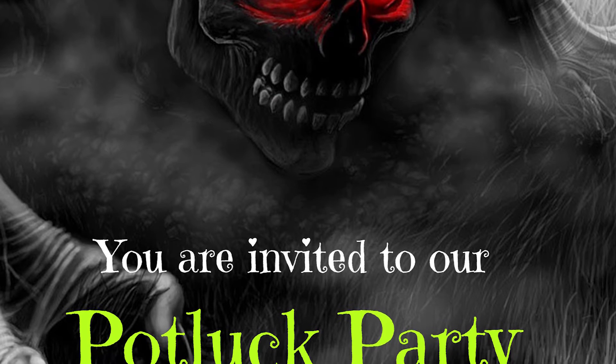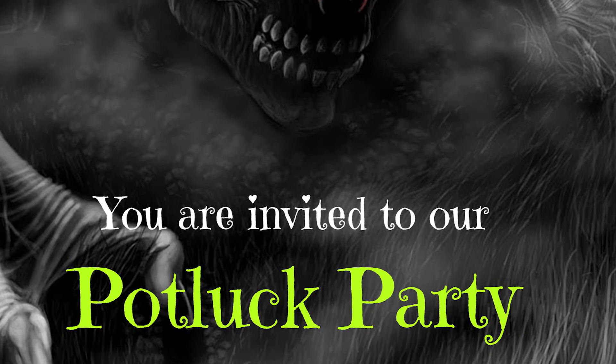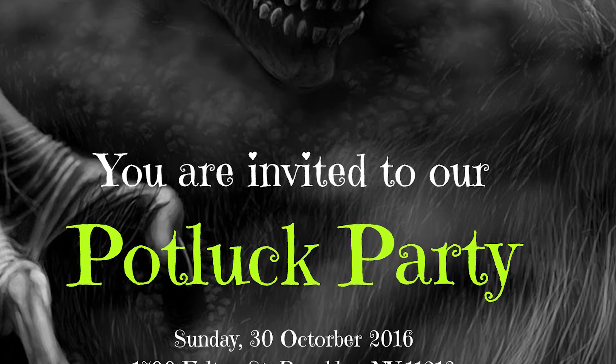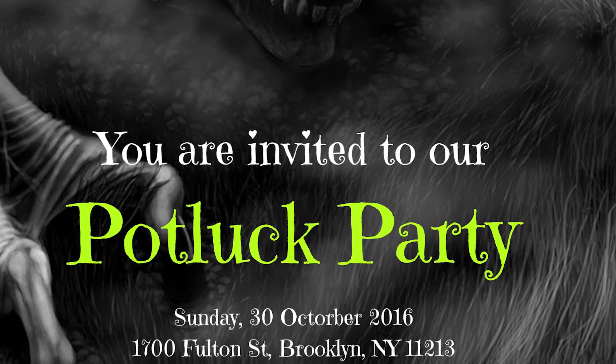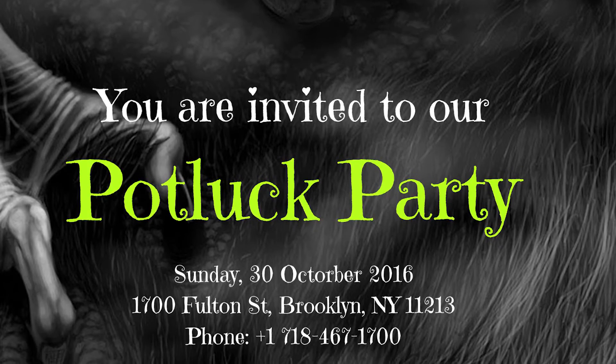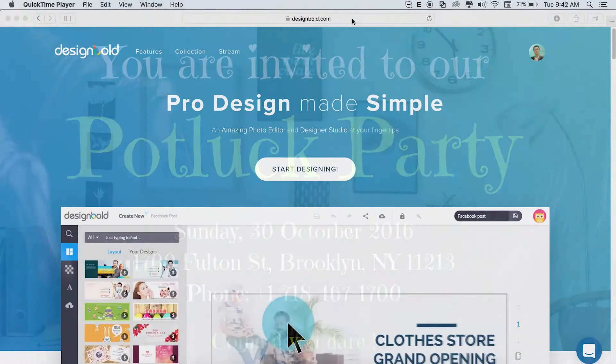Hello everyone, I'm going to show you how to design a poster for this Halloween. So this Halloween I'm going to have a party for my friends and family. In order to get people to come, I'm going to make a poster.